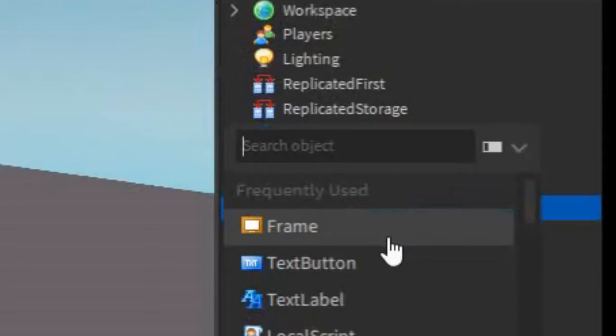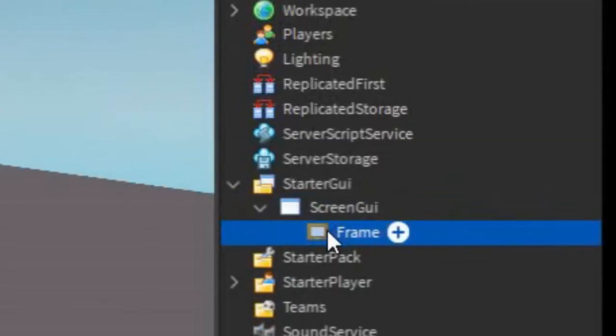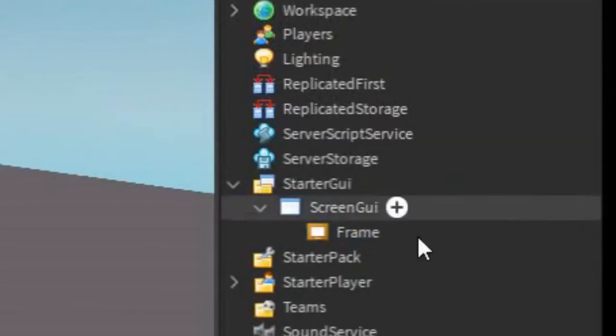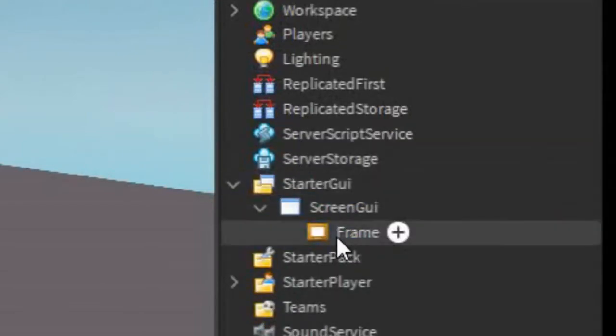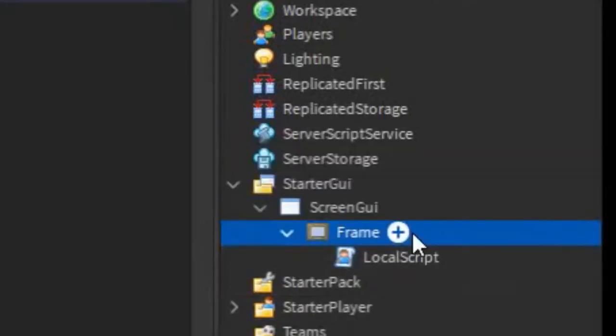Under that, click the plus and enter in a Frame. So you can name it whatever you want, but I'm just going to keep it as Frame and then click the plus and insert a local script.